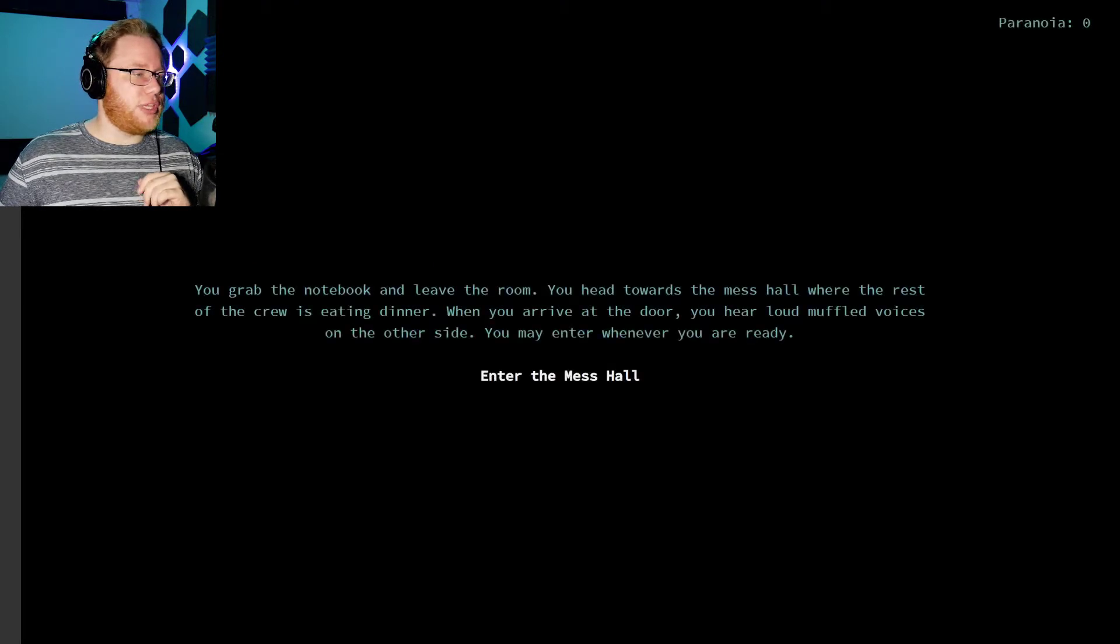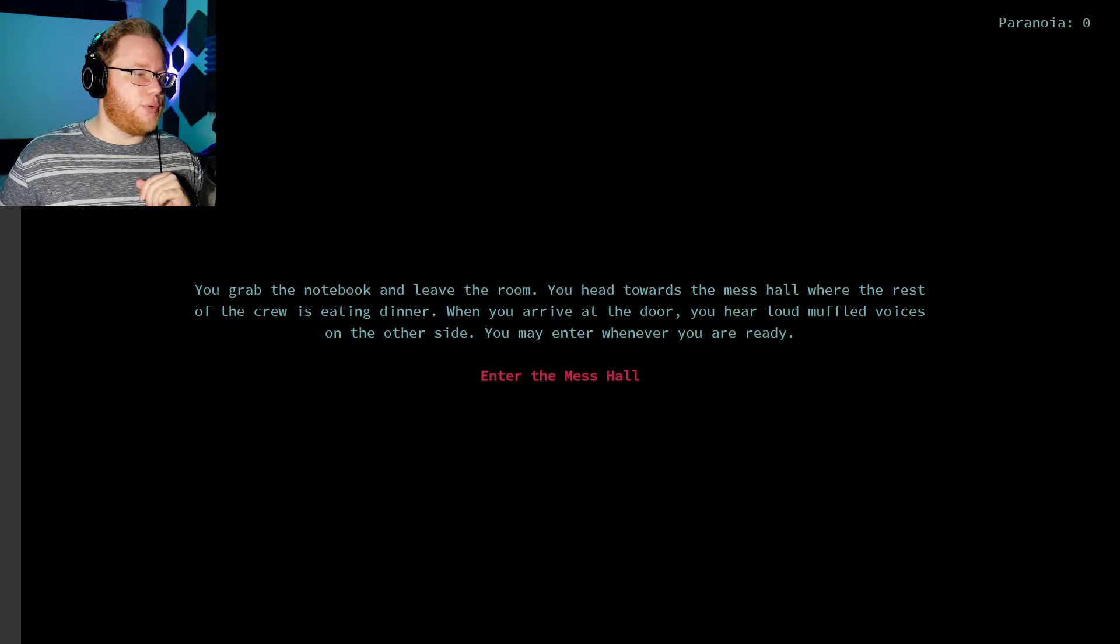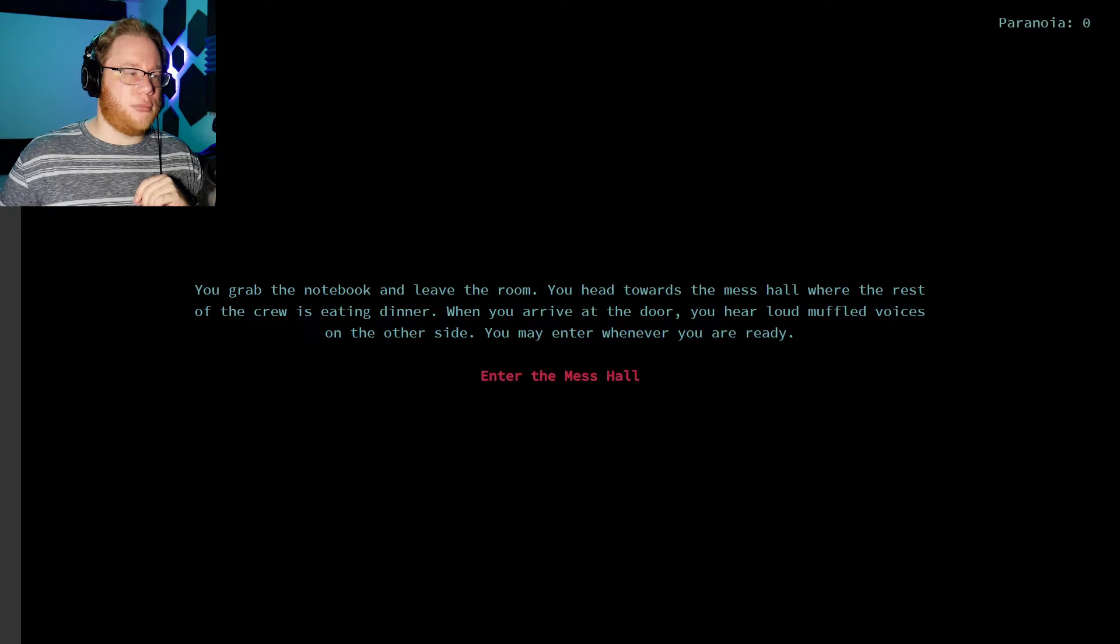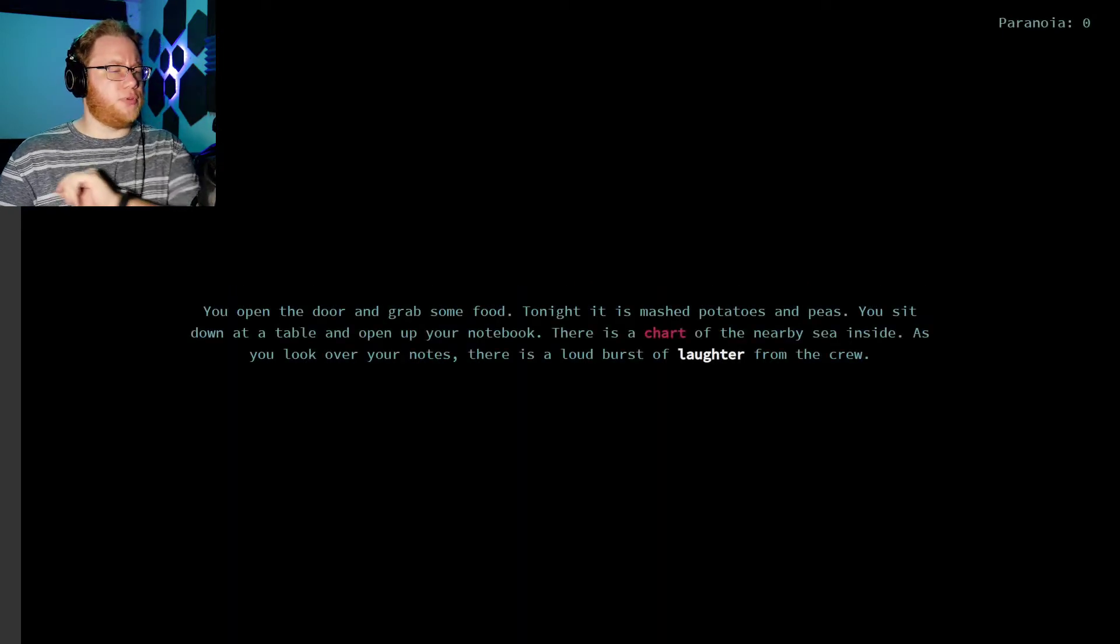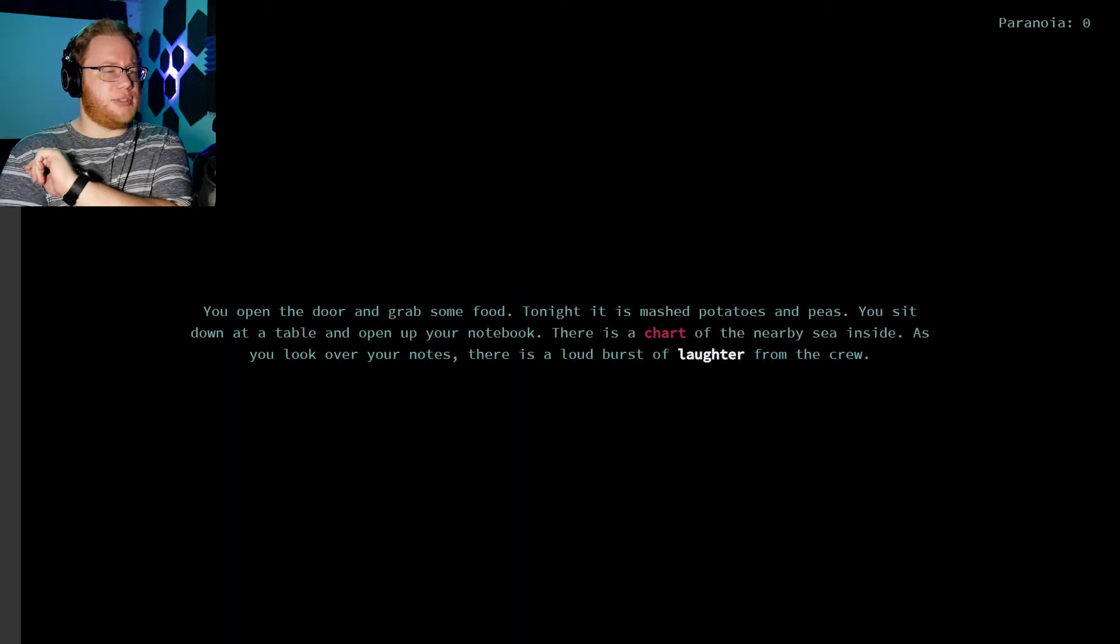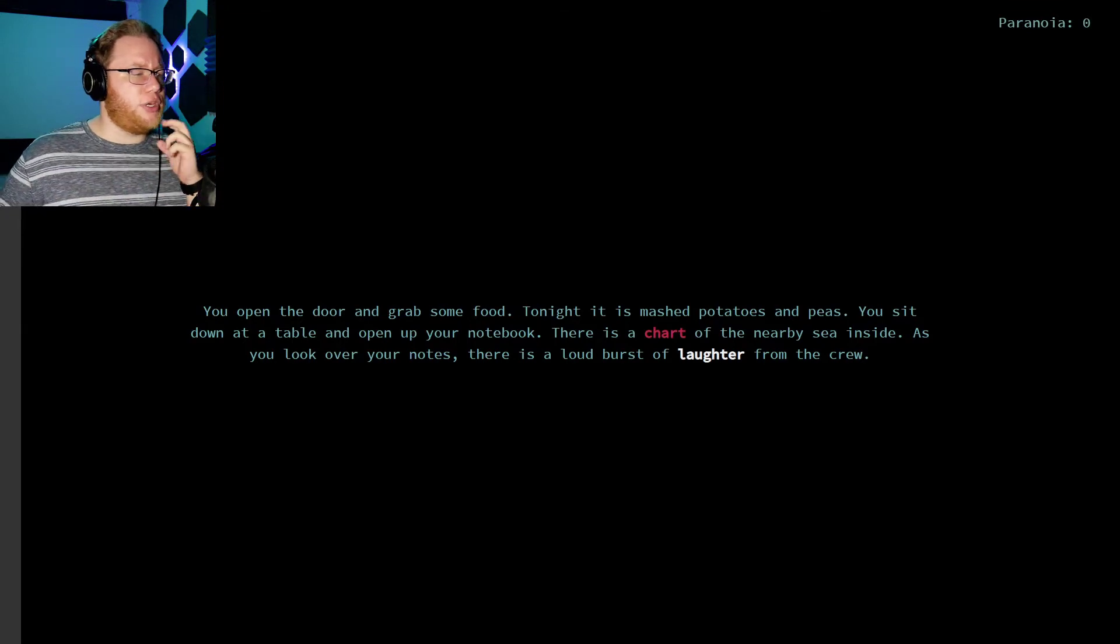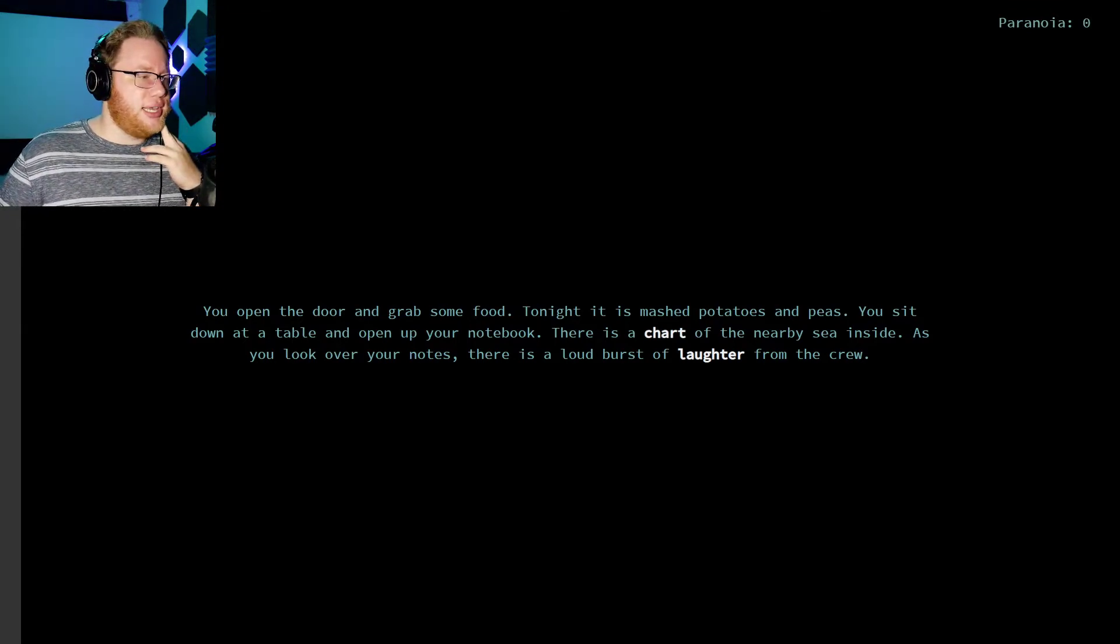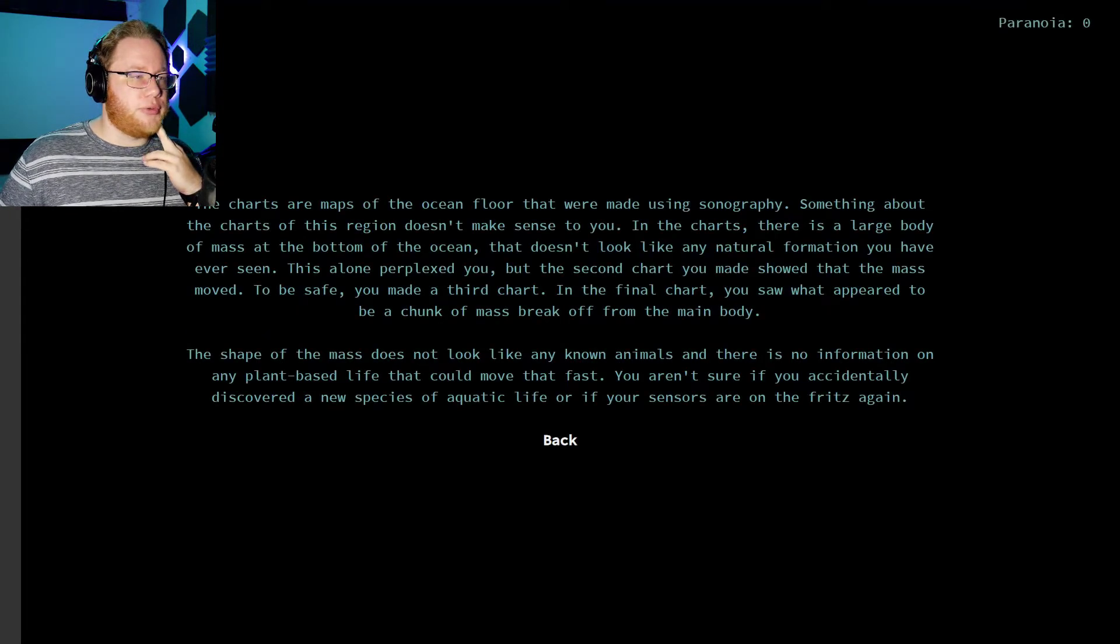You grab the notebook and leave your room. You head towards your mess hall, where the rest of the crew is eating dinner. When you arrive at the door, you hear loud muffled voices on the other side. You may enter whenever you're ready. You open the door and grab some food. Tonight it's mashed potatoes and peas. You sit down at a table and open your notebook. There's a chart of the nearby sea inside. As you look over your notes, there's a loud burst of laughter from the crew.